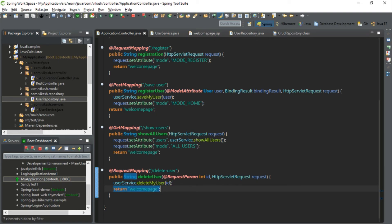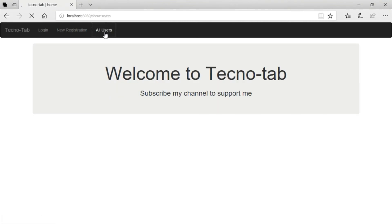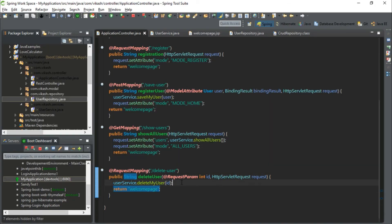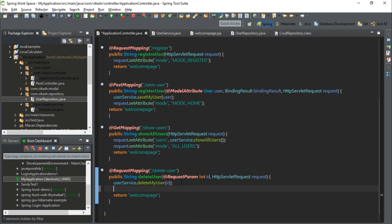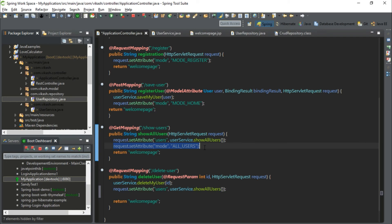Let's run it and see what happens. Let's delete a user — it is deleting the user and going to the welcome page. But after deleting the user, we want to display all the users again with the updated list. Let's go to our application controller and do that modification — reuse the showAllUsers code to fetch all data from the database and show it on the web page after deletion.